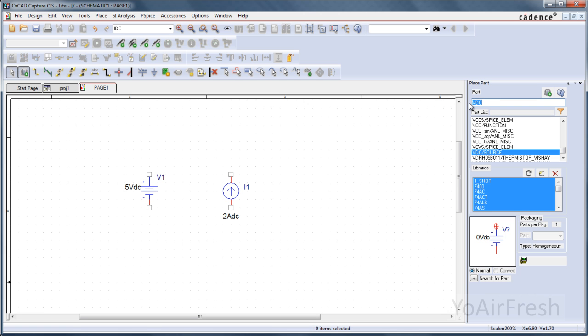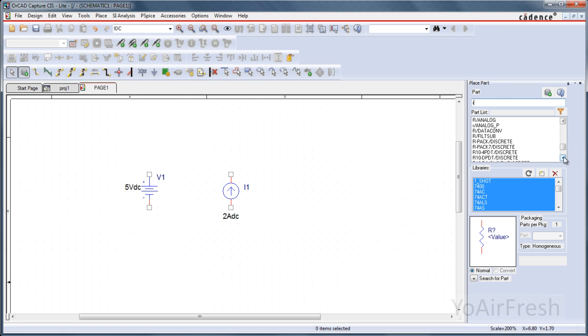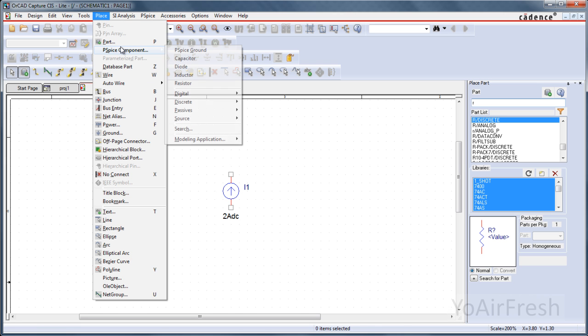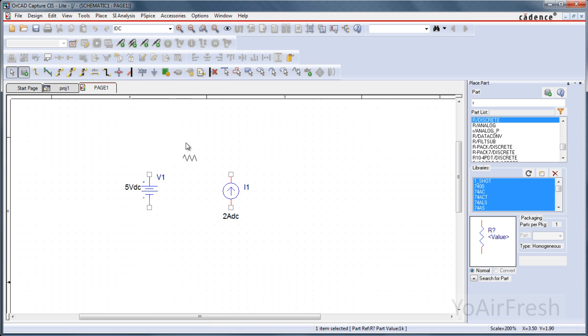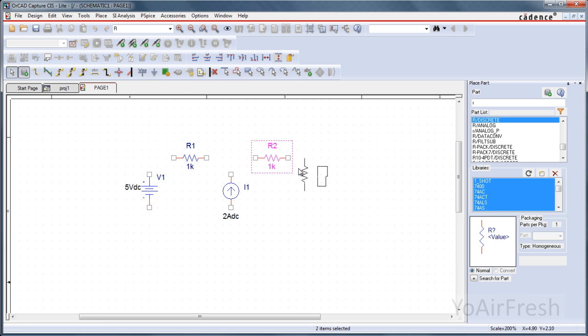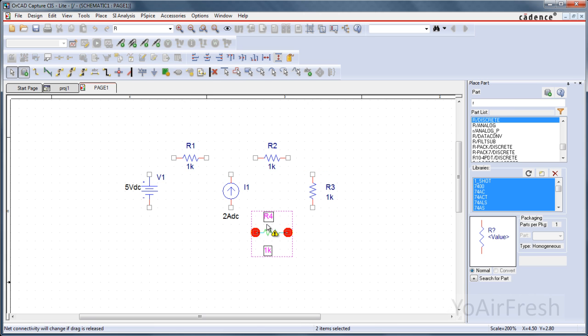We're also going to want to place some resistors. So you can type R, and you've got all sorts of different kinds of resistors here. Or you can go up to Place, PSPICE Component, Resistor. Click, click, and then rotate again here. I don't know where else to put one. How about there?